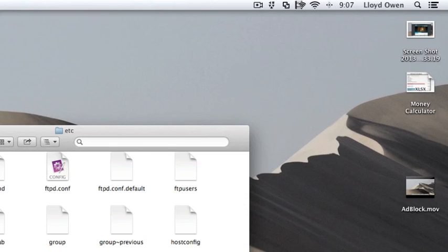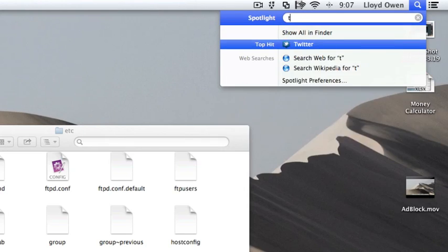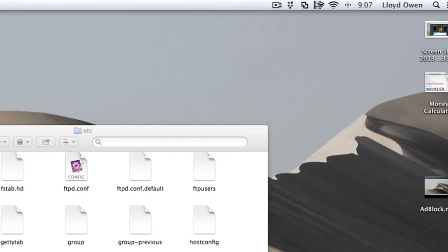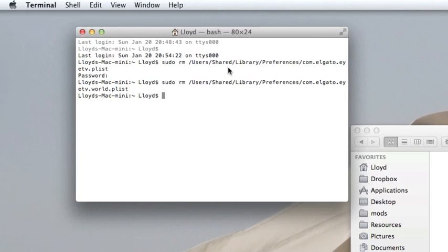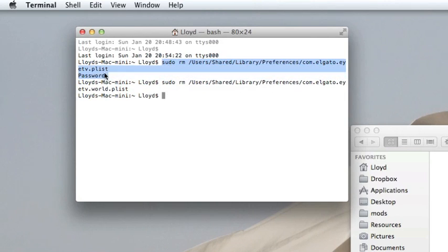Get rid of that, and then we want to open Terminal. And then we want to run these commands. I'll put these in the description too.